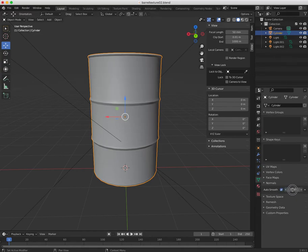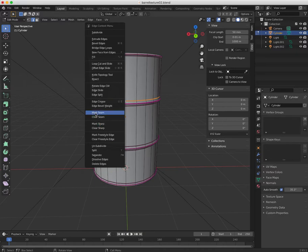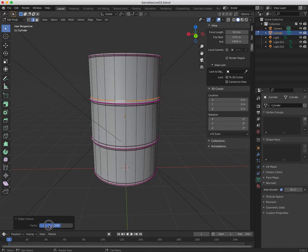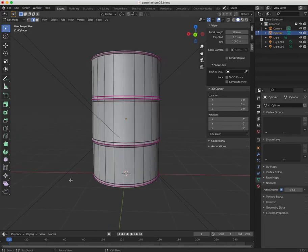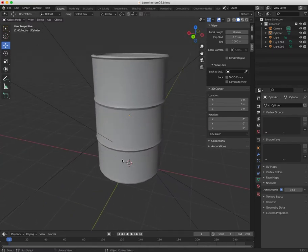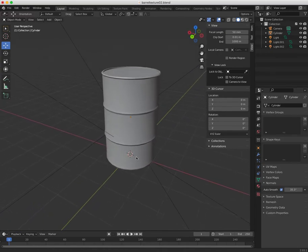I kind of stopped there and thought I was happy, but I think I can actually improve this a little bit more with some extra edge creases — just to look a little bit more realistic. I didn't want to see all the faces on the vertical line.